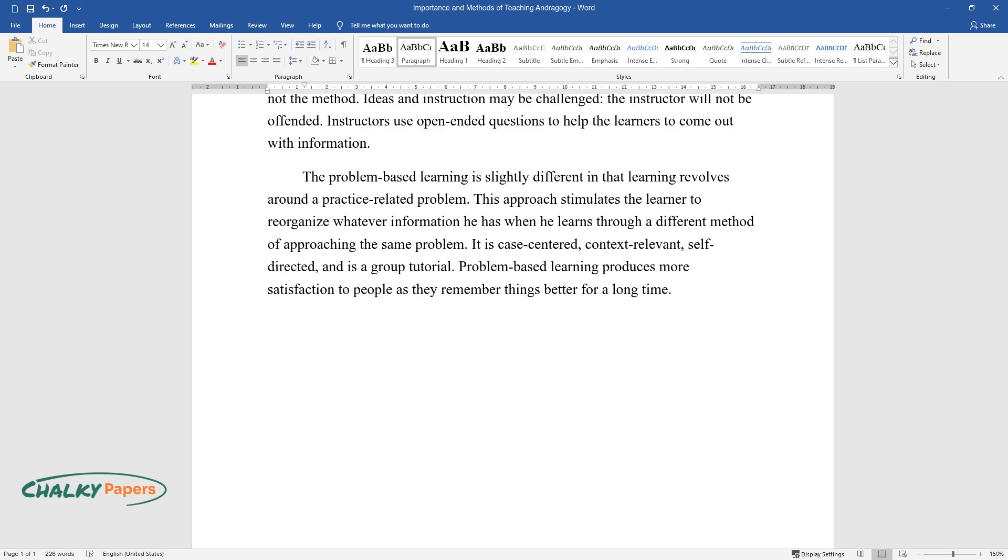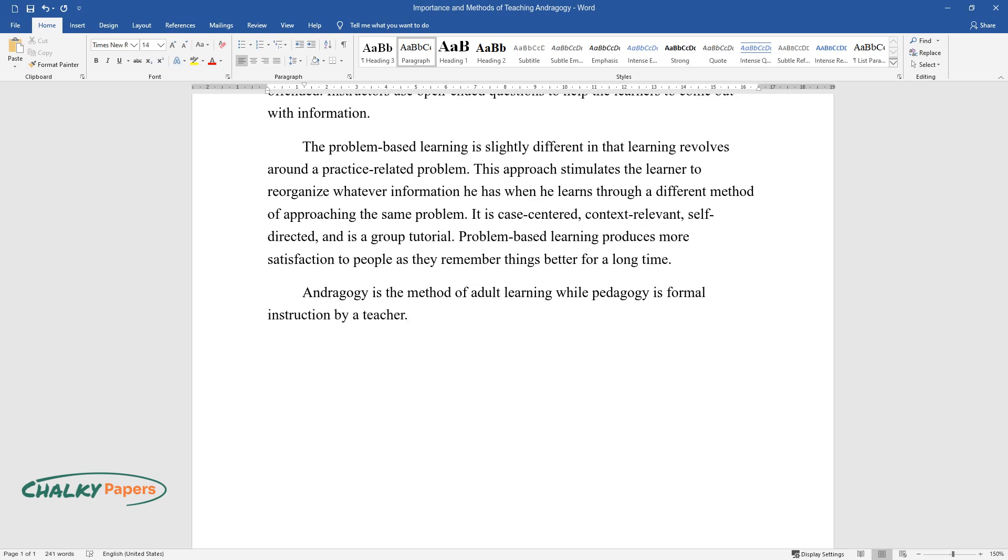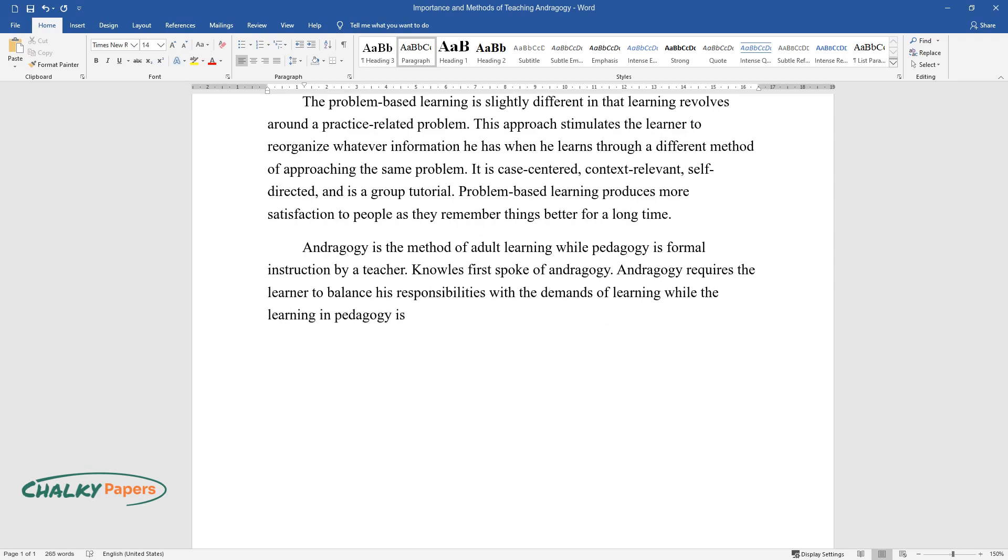Andragogy is the method of adult learning, while pedagogy is formal instruction by a teacher. Knowles first spoke of andragogy. Andragogy requires the learner to balance his responsibilities with the demands of learning.